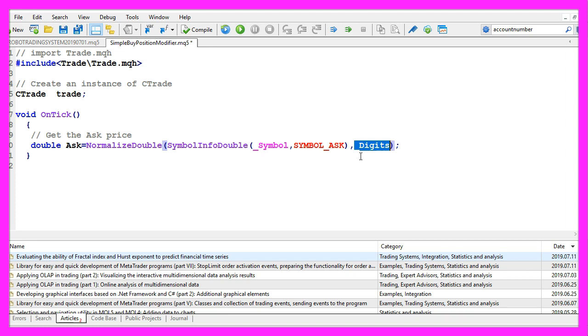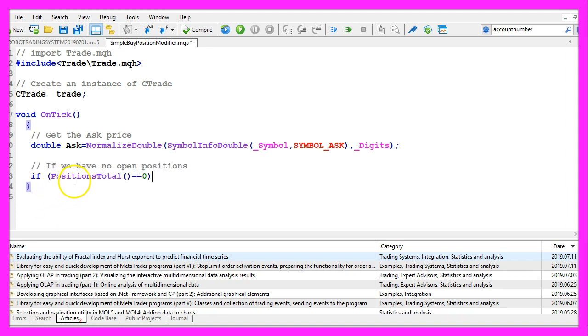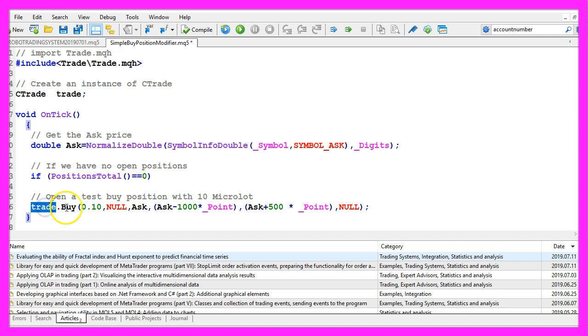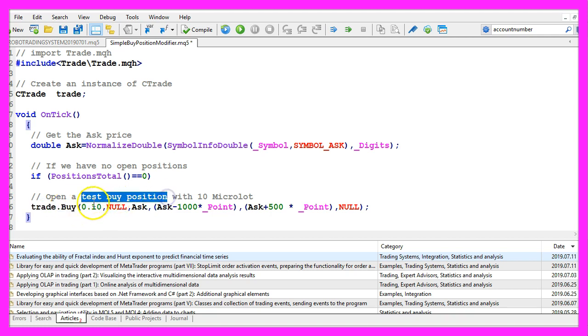Now we use positions total to calculate if we have no open positions. That would be the case if the return value is zero. And if that is the case we use trade dot buy to open a test buy position.